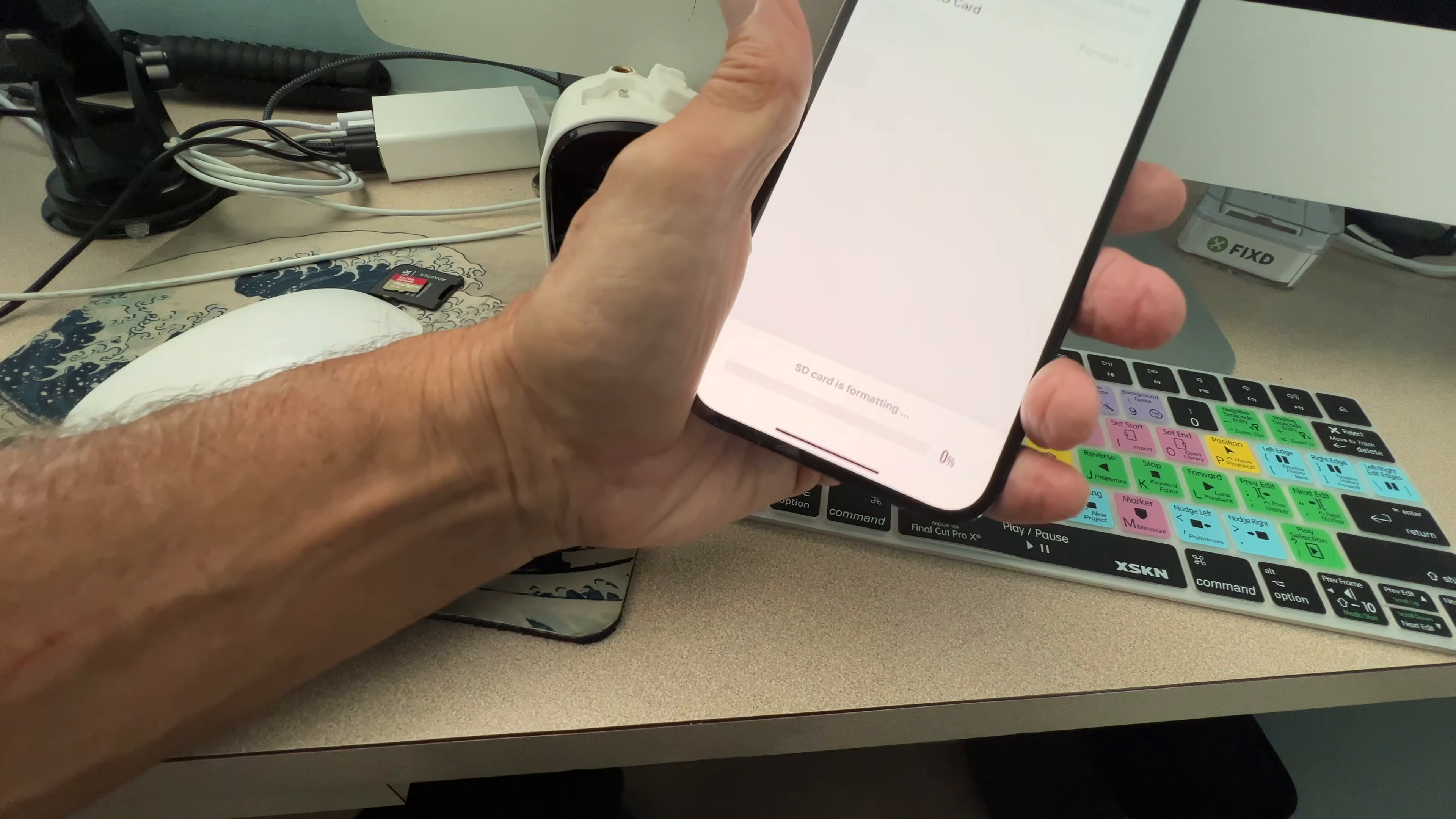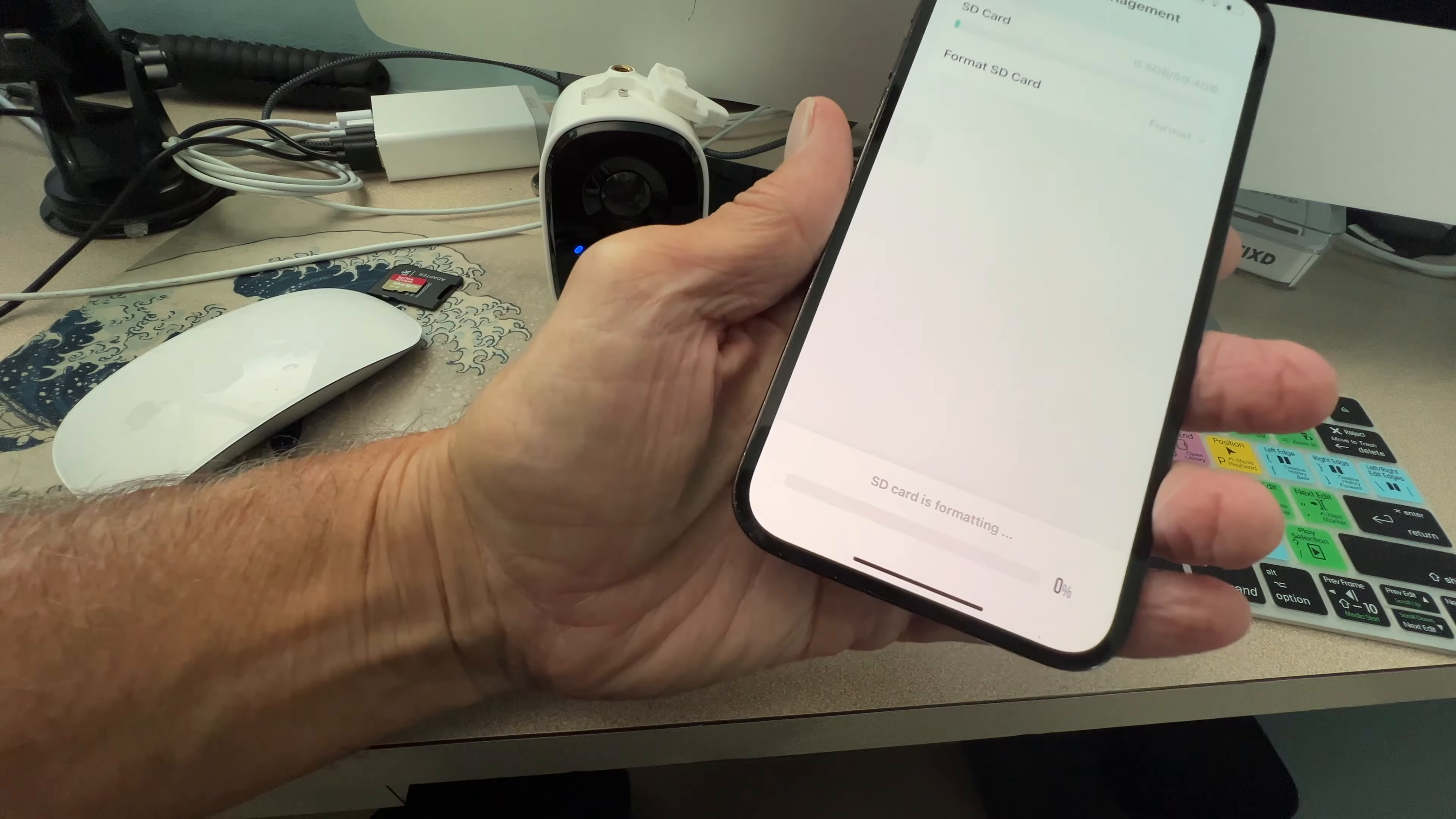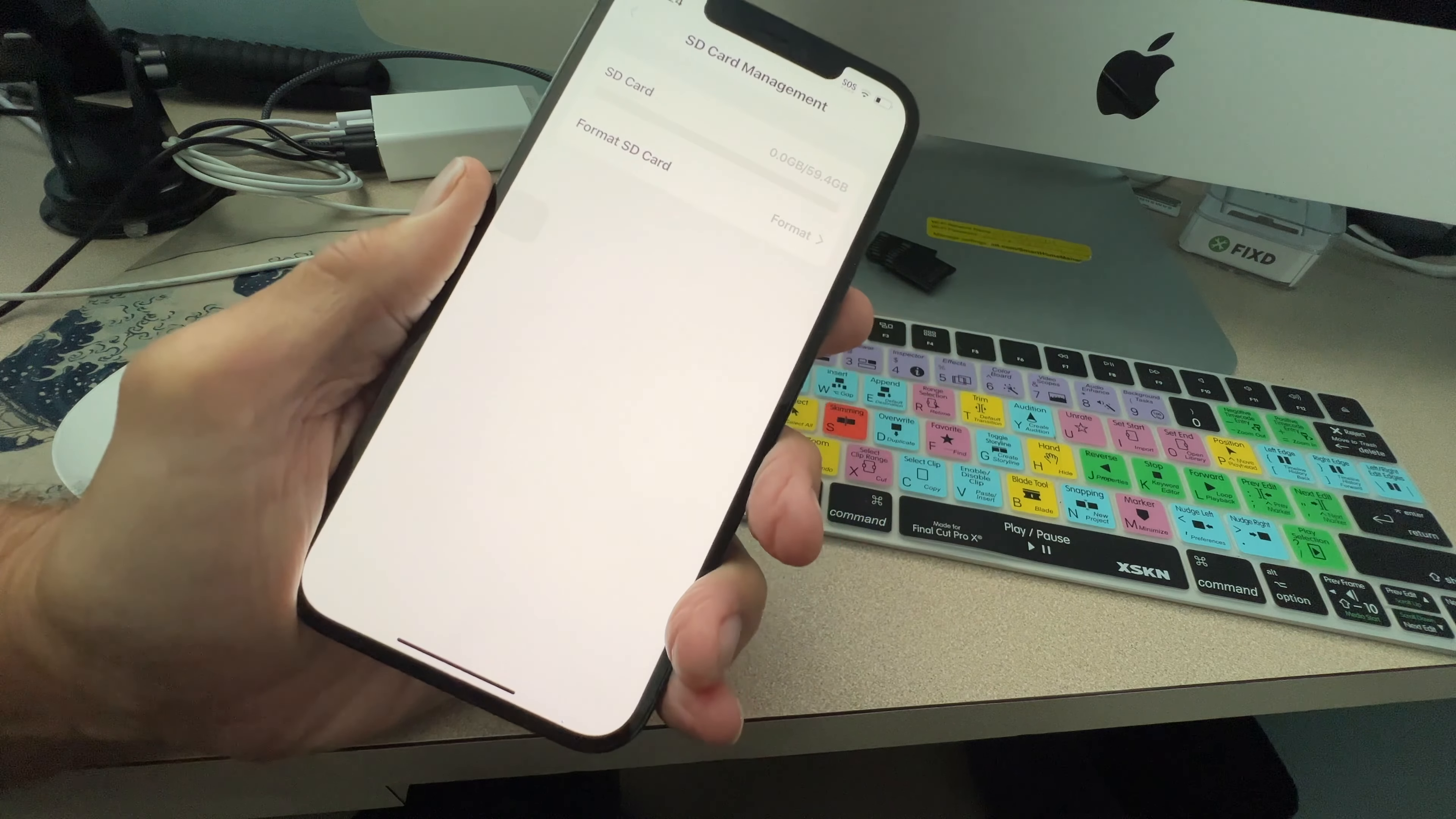And you can see down here it's formatting. I don't know what format they use, but my Mac doesn't like it, I can tell you that much. And you can see it right here. The card was successfully formatted. Well, what do you know?